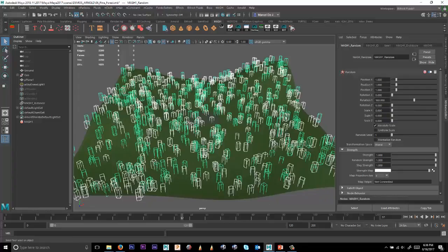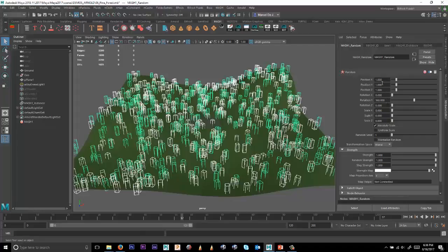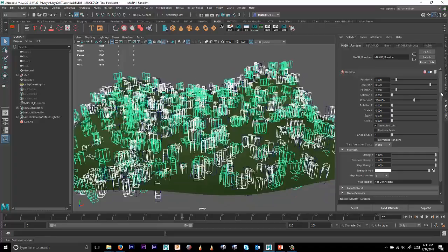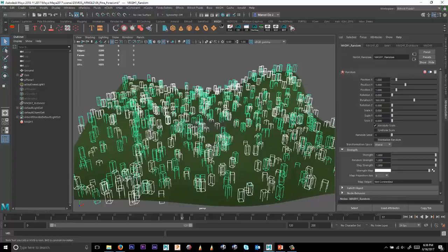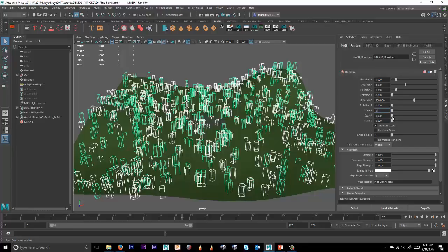For position, maybe I want to randomize between 0 and 3. So I'll just give this a little bit of a value. You can see that increasing that value will increase the variation across translation Y. And then the last thing I want to do here is maybe give it a little bit of a variation, 0.3, 0.4, maybe for X and Z.